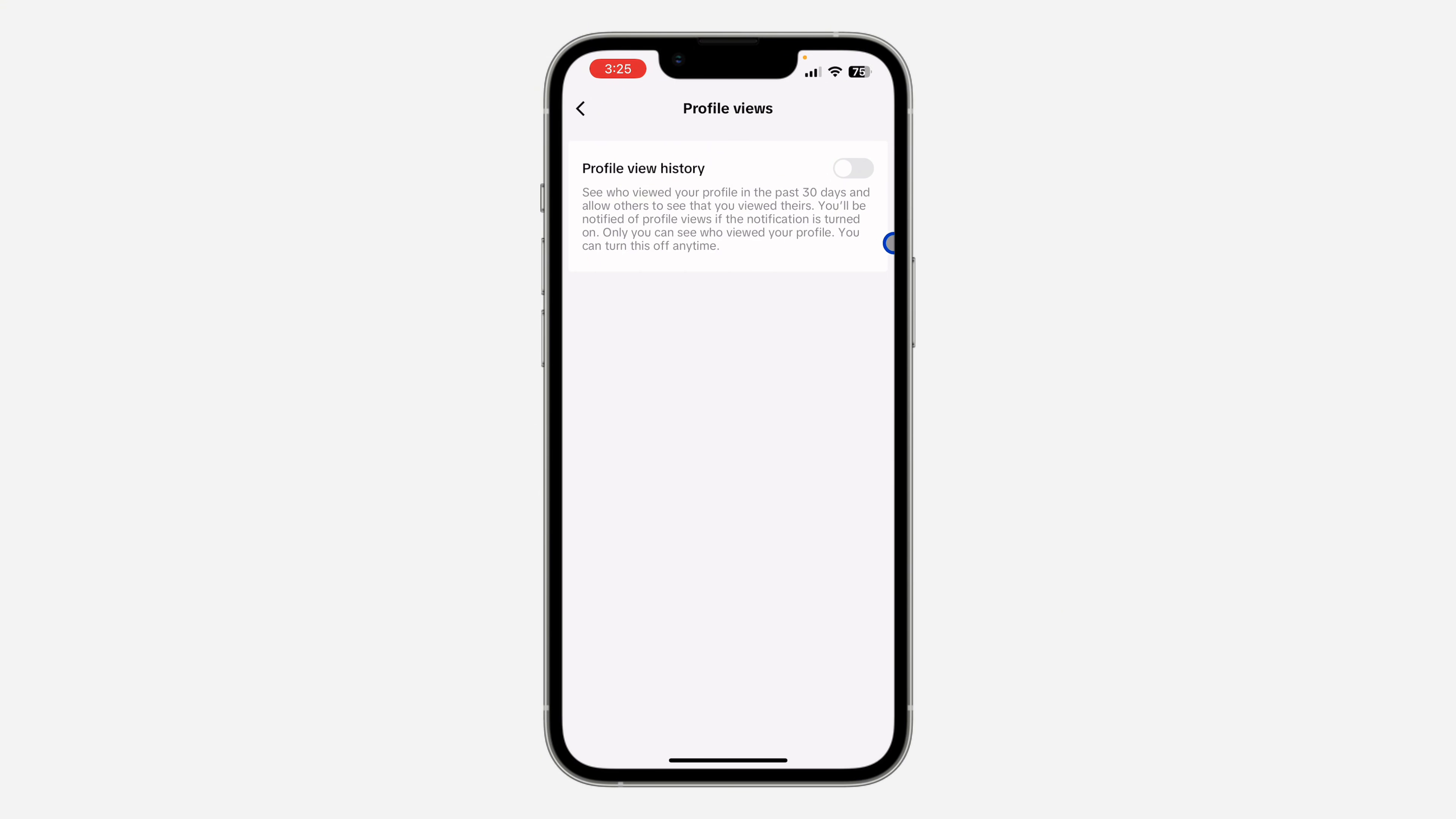So if you don't want them to know, just turn it off. Note that once you turn it off, you won't be able to see the people that visit your own profile either.